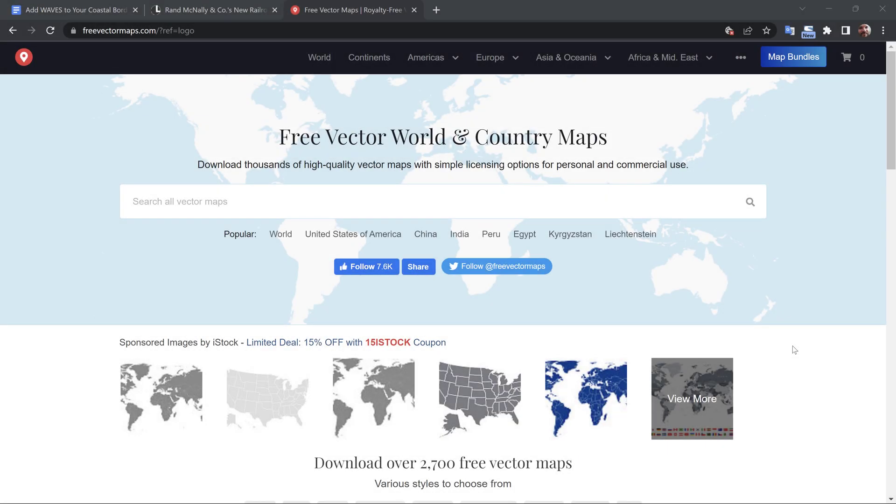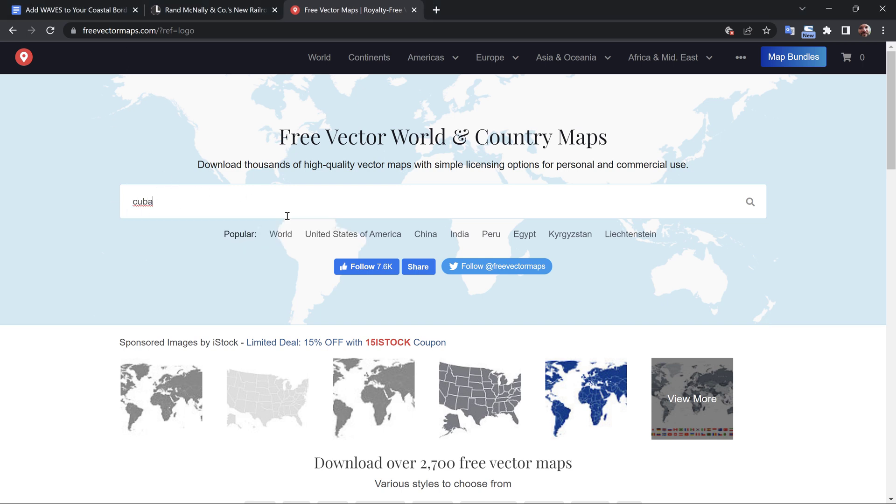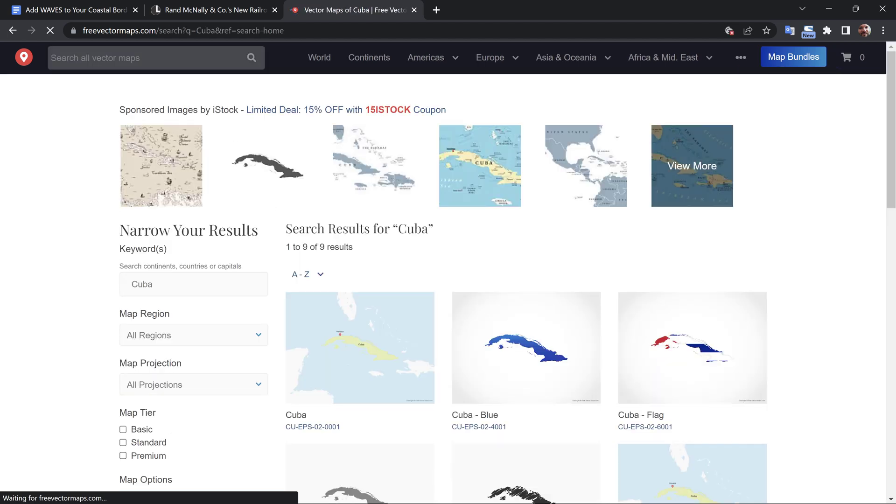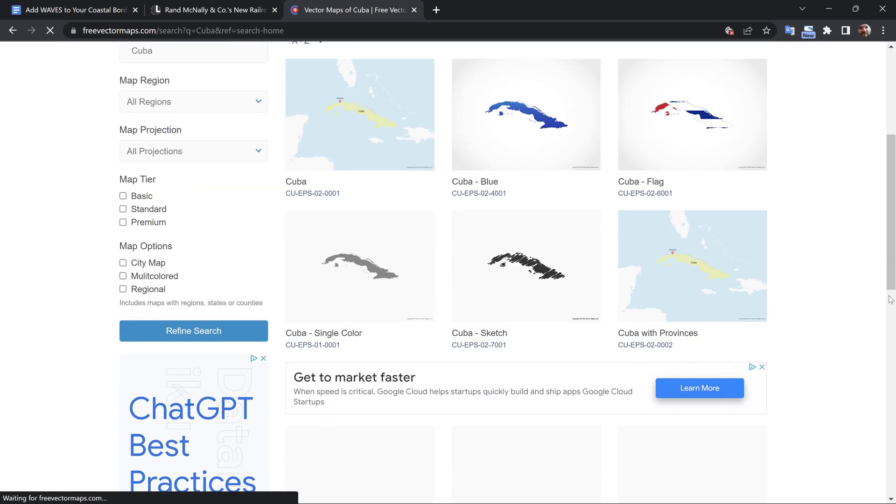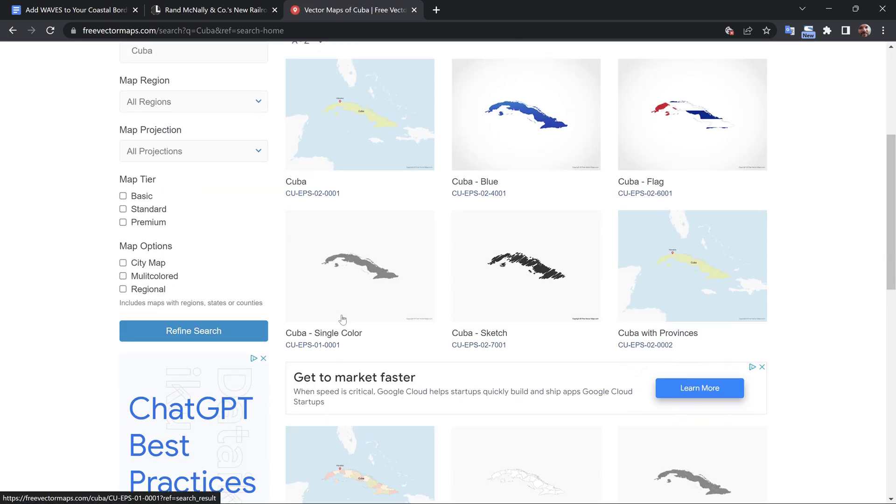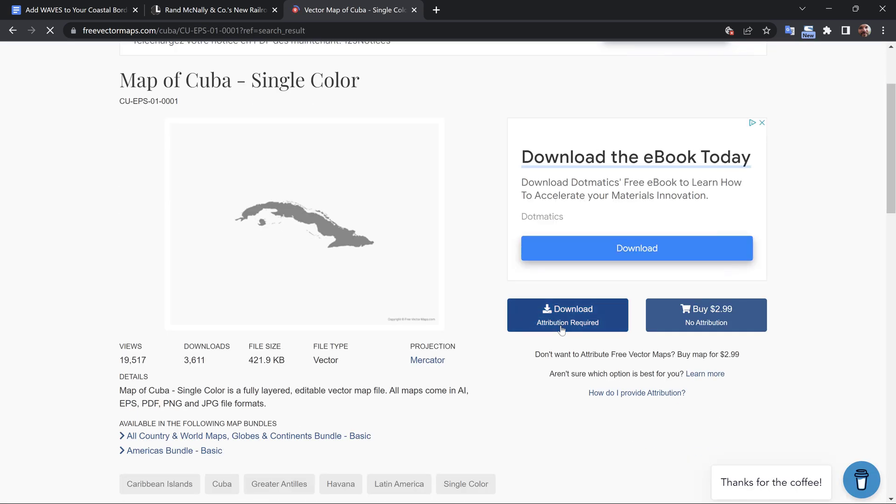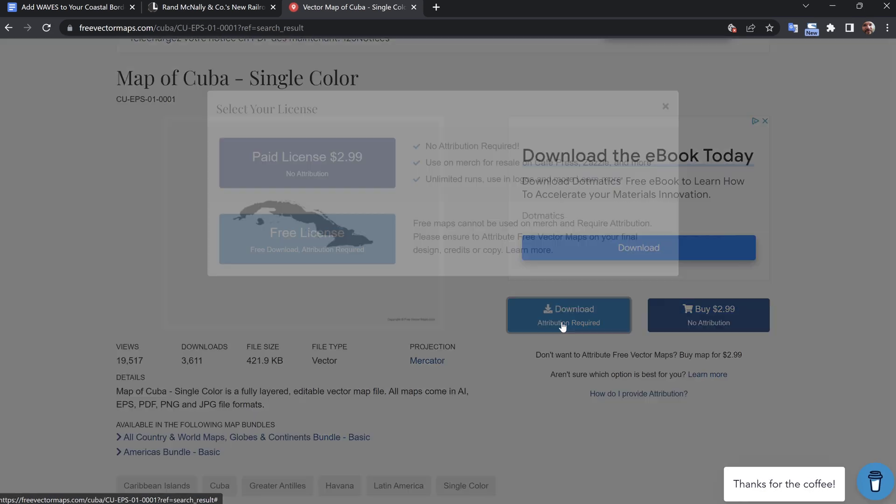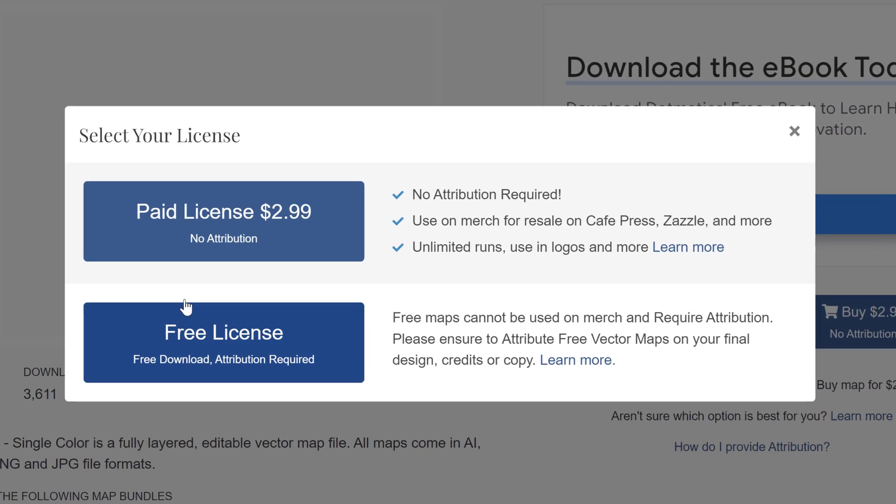For the first step, I need to find a map. So I'm over here at FreeVectorMaps.com, and I'm going to search for a nice island. I'm going to pick Cuba. So down here, I have Cuba. I'm going to grab Single Color, and you can download it right here.